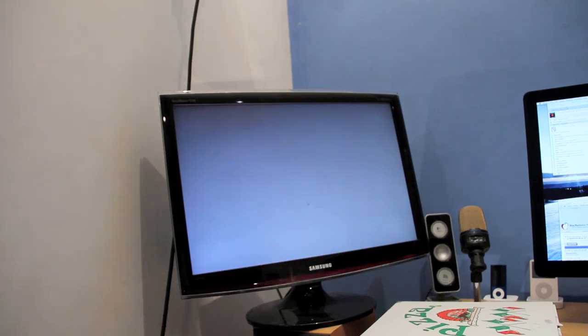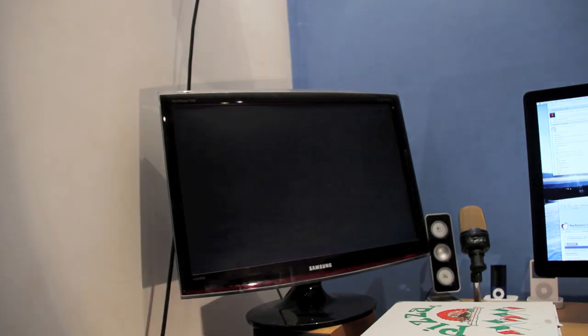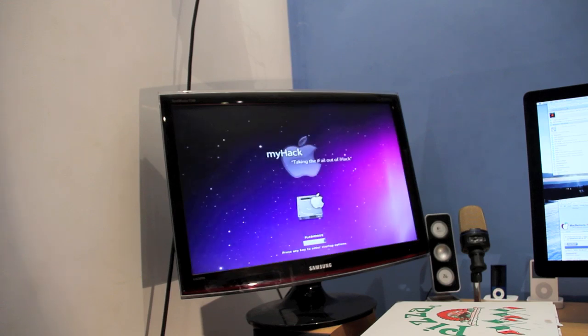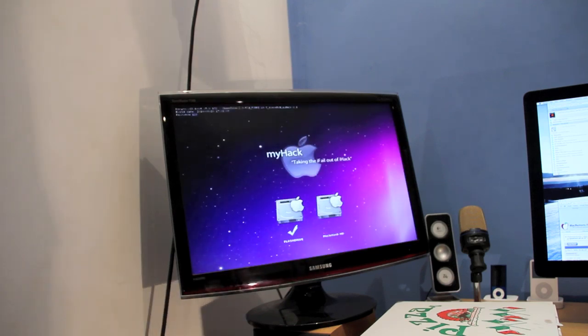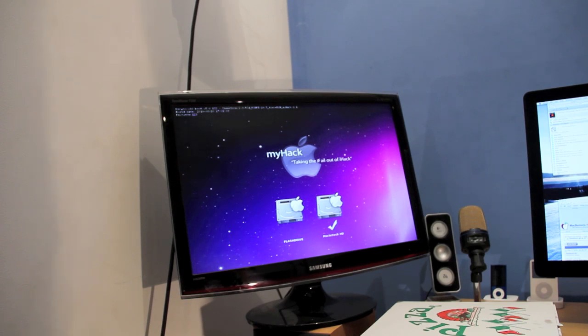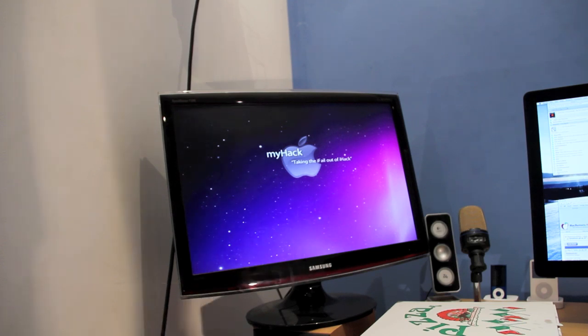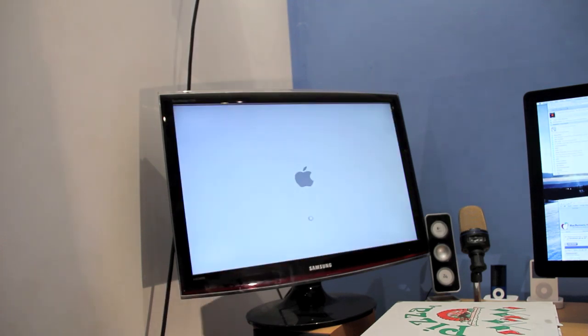Now that the installation has completed, press the restart button on your computer. Once the system boots, you'll get the MyHack screen. Press the arrow button on your keyboard and use it to select Macintosh HD. Then press enter.